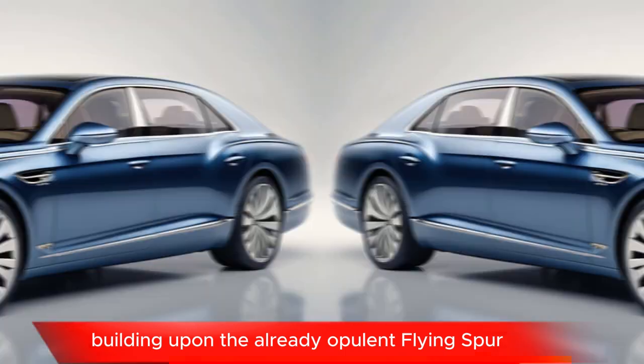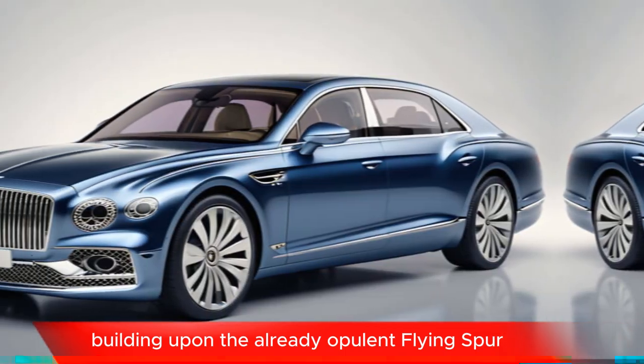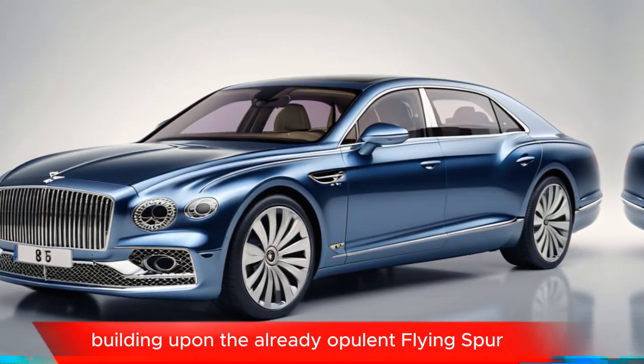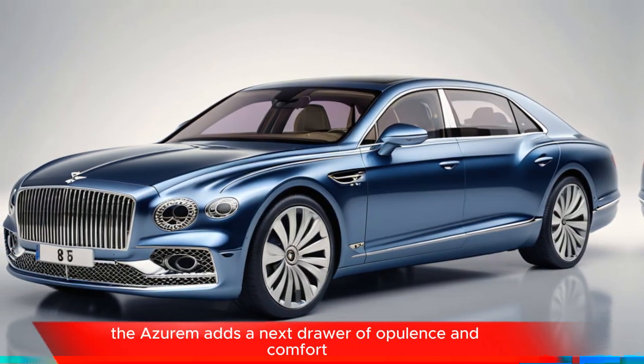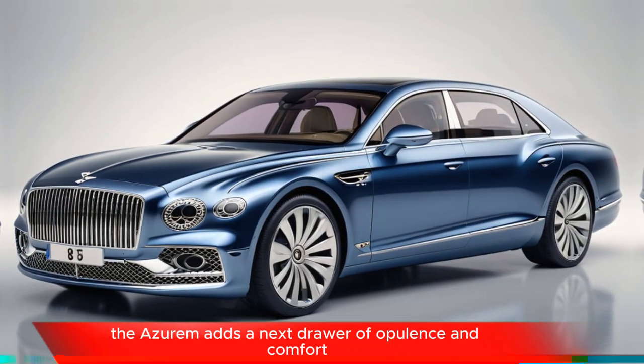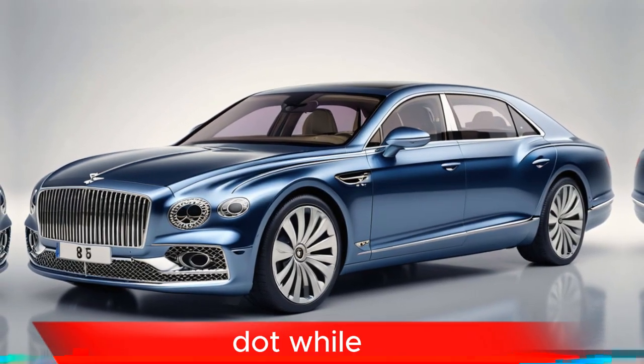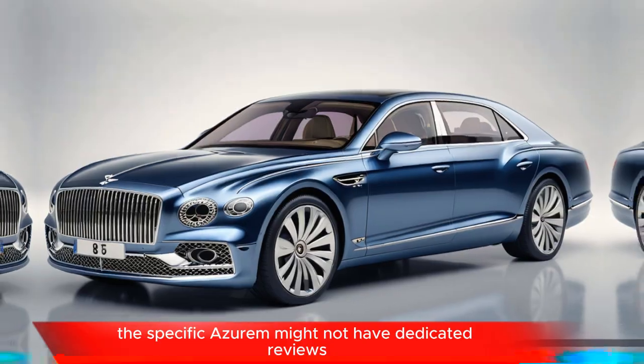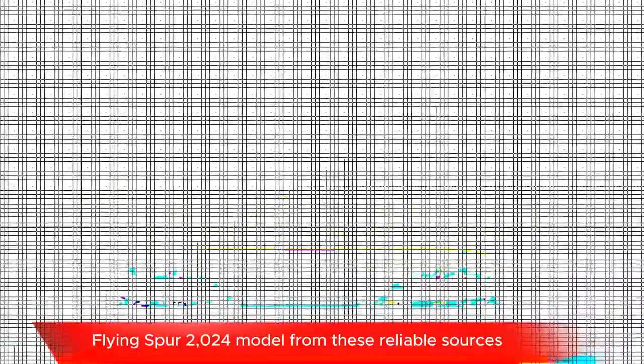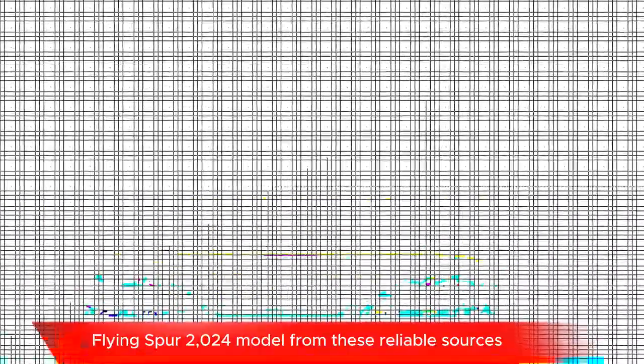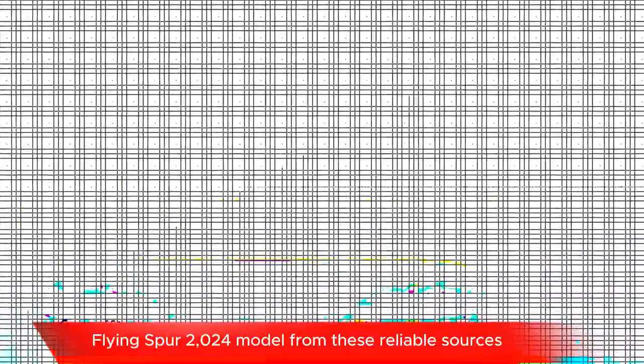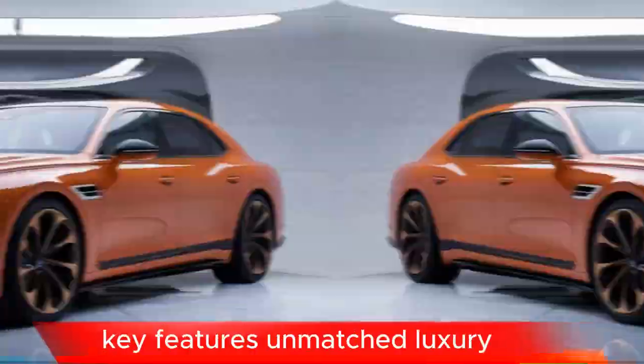Building upon the already opulent Flying Spur, the Azur adds an extra load of opulence and comfort. While the specific Azur might not have dedicated reviews, you can find comprehensive information on the Bentley Flying Spur 2024 model from these reliable sources. Key features: